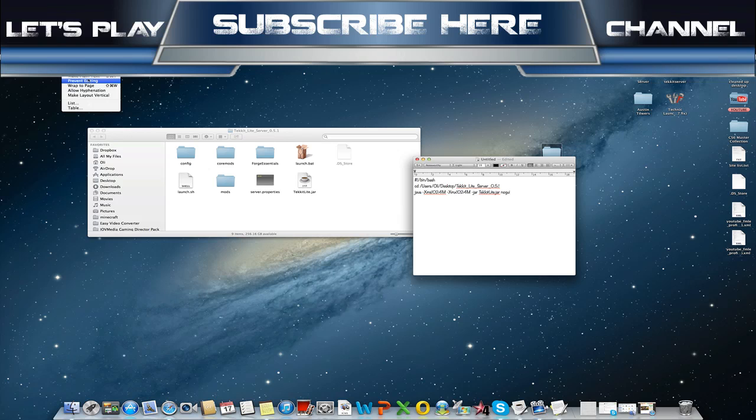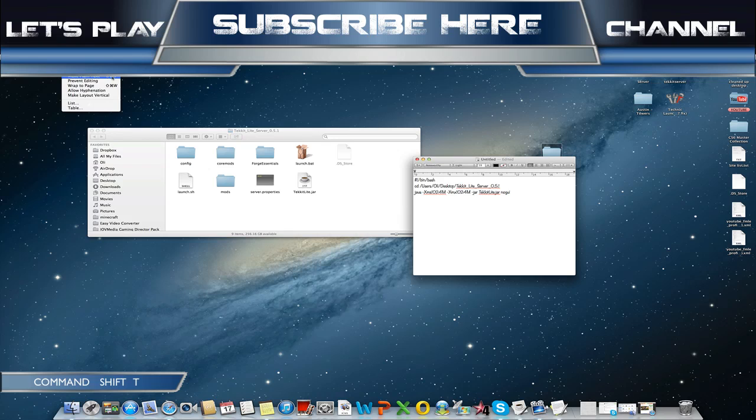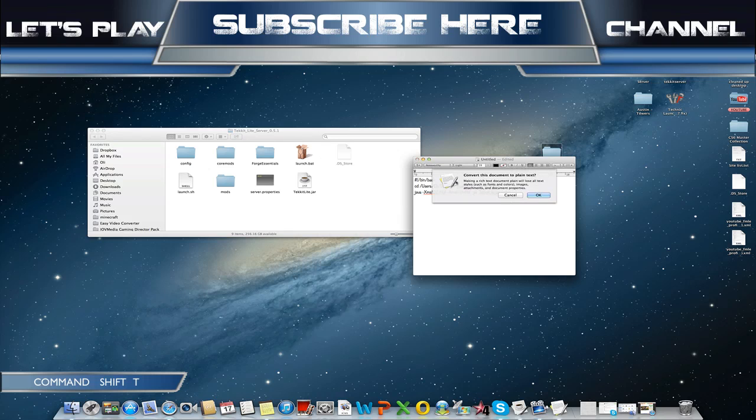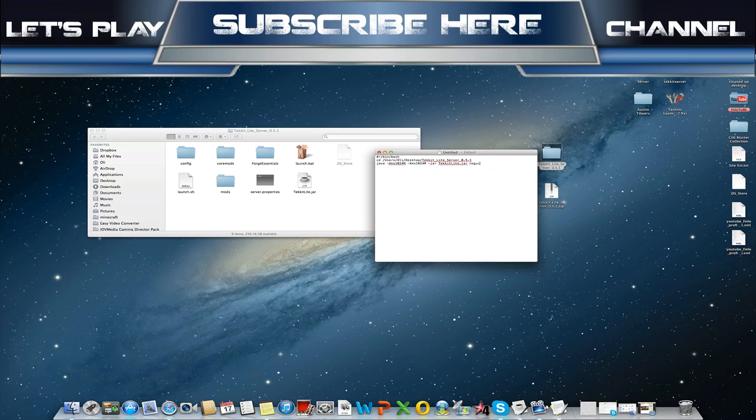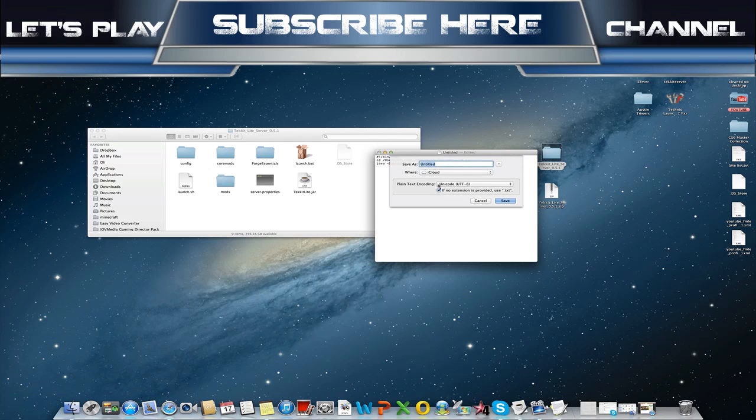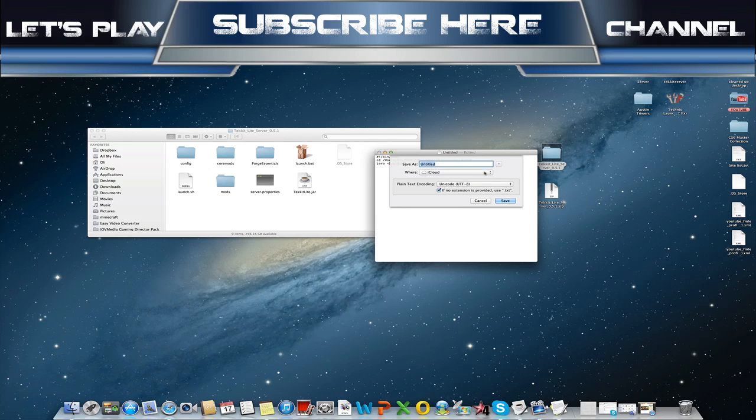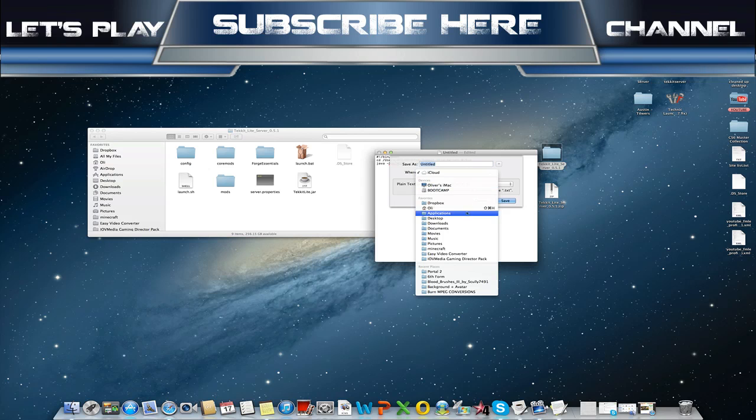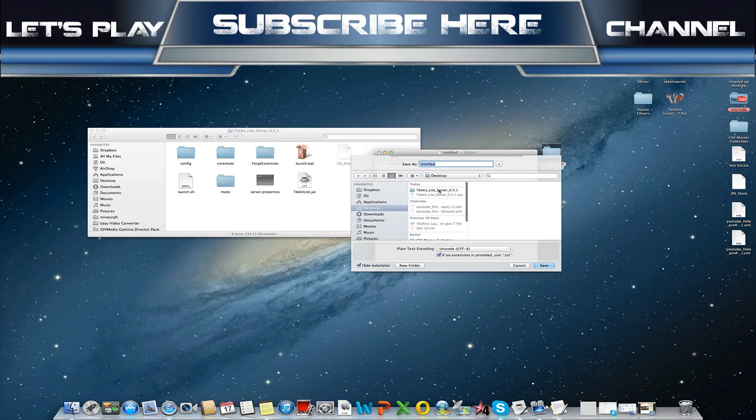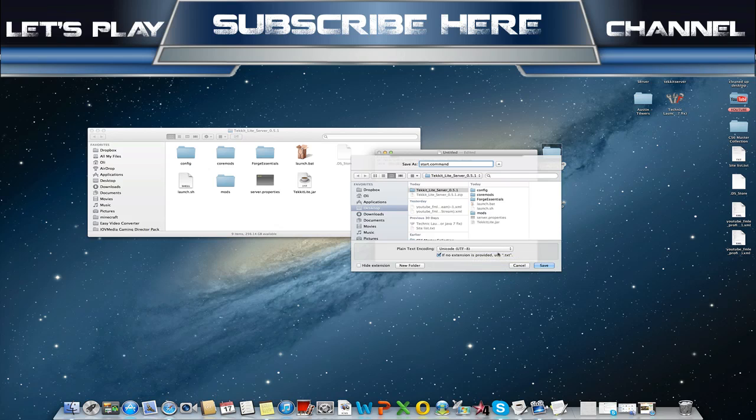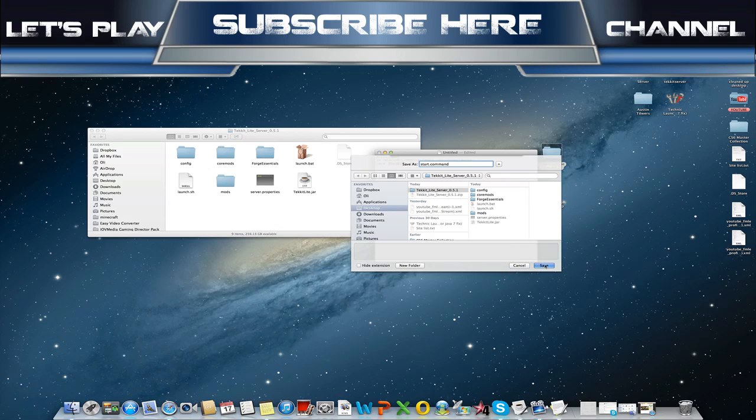It's a very important part - if you don't do this it won't work. You need to go Format, Make Plain Text, or as you can see Shift Command T. Press that, press OK. From here we want to save the file, and don't save it to your iCloud. You want to save that to the folder it's in just for ease. You're going to save this as start.command, unicode UTF-8. Press save.